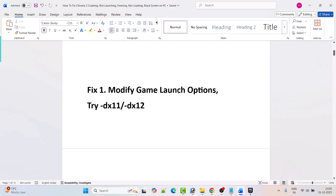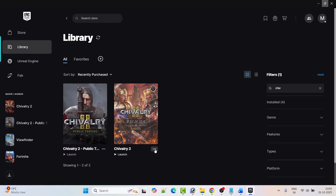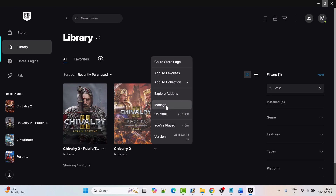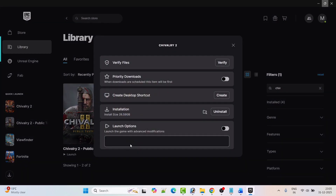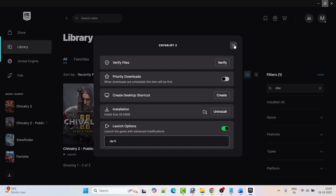The first fix is to modify the game launch options. You can try minus dx11 or minus dx12. Open Epic Games, click on the three dots next to Chivalry 2 game, then click on Manage, then toggle on the launch options and type minus dx11. Close the tab and then launch the game and check if your problem is fixed or not.